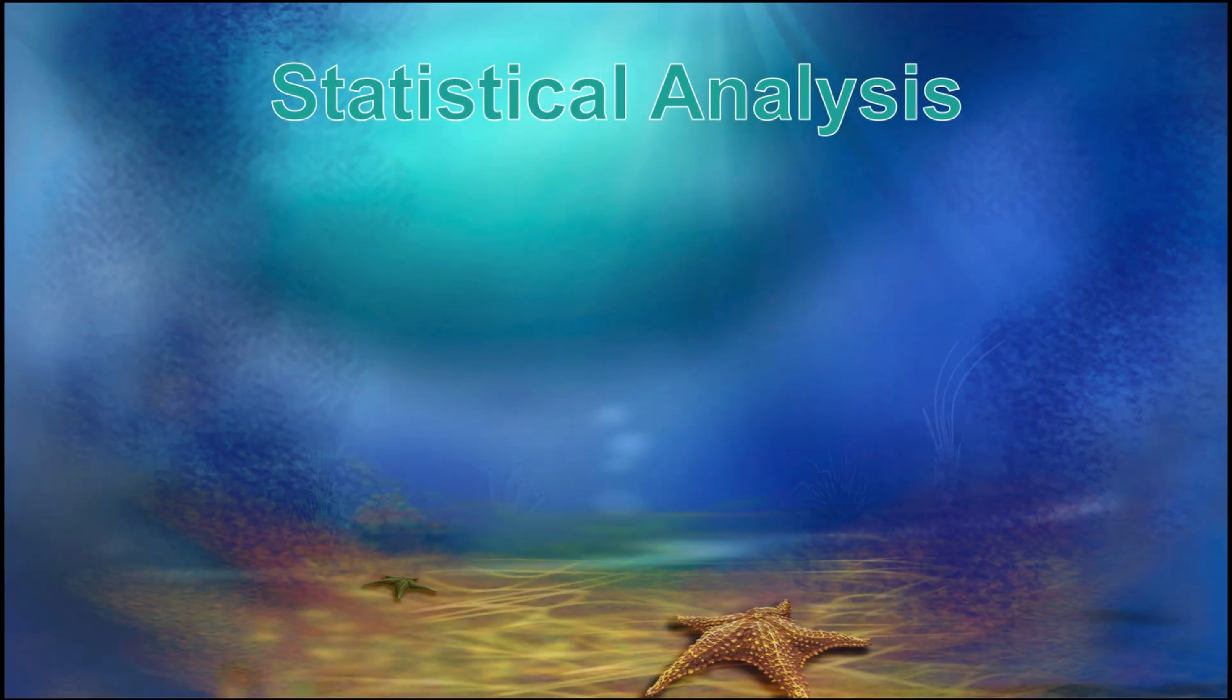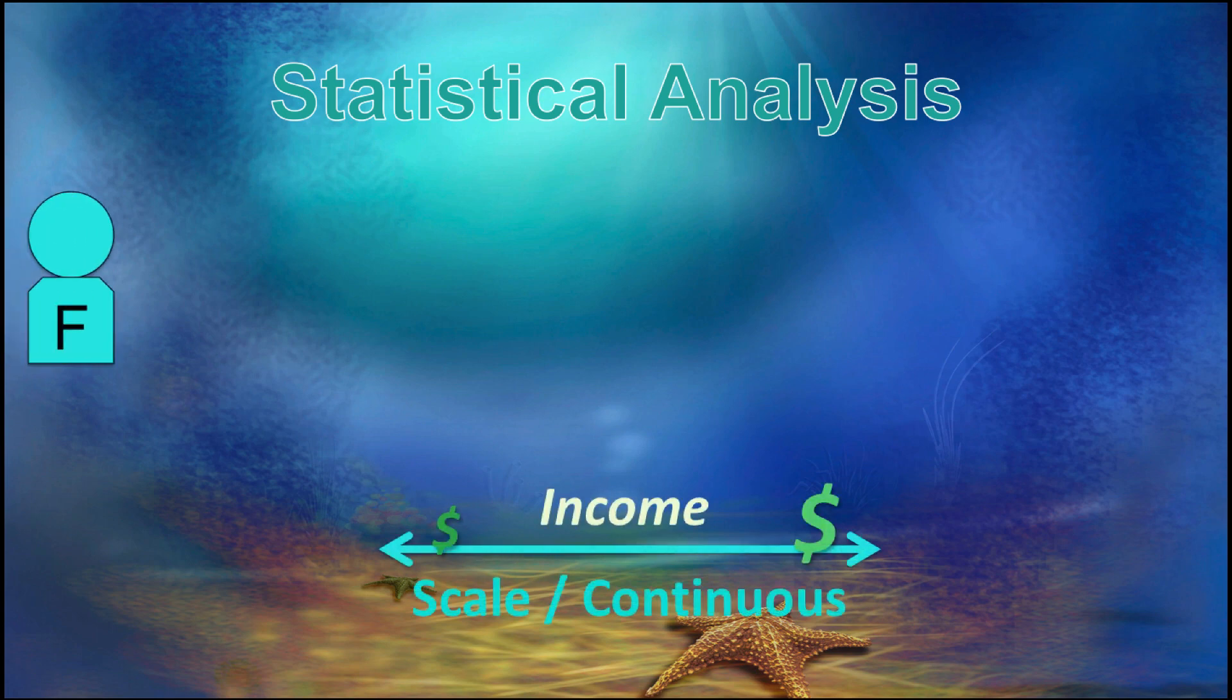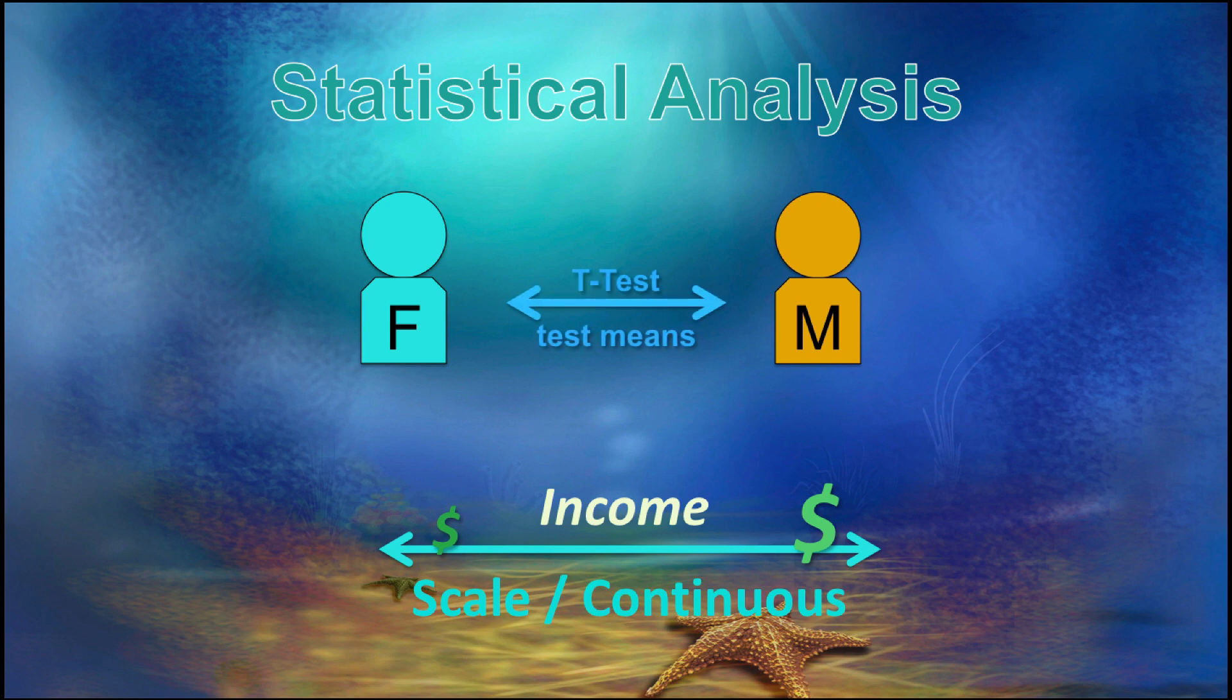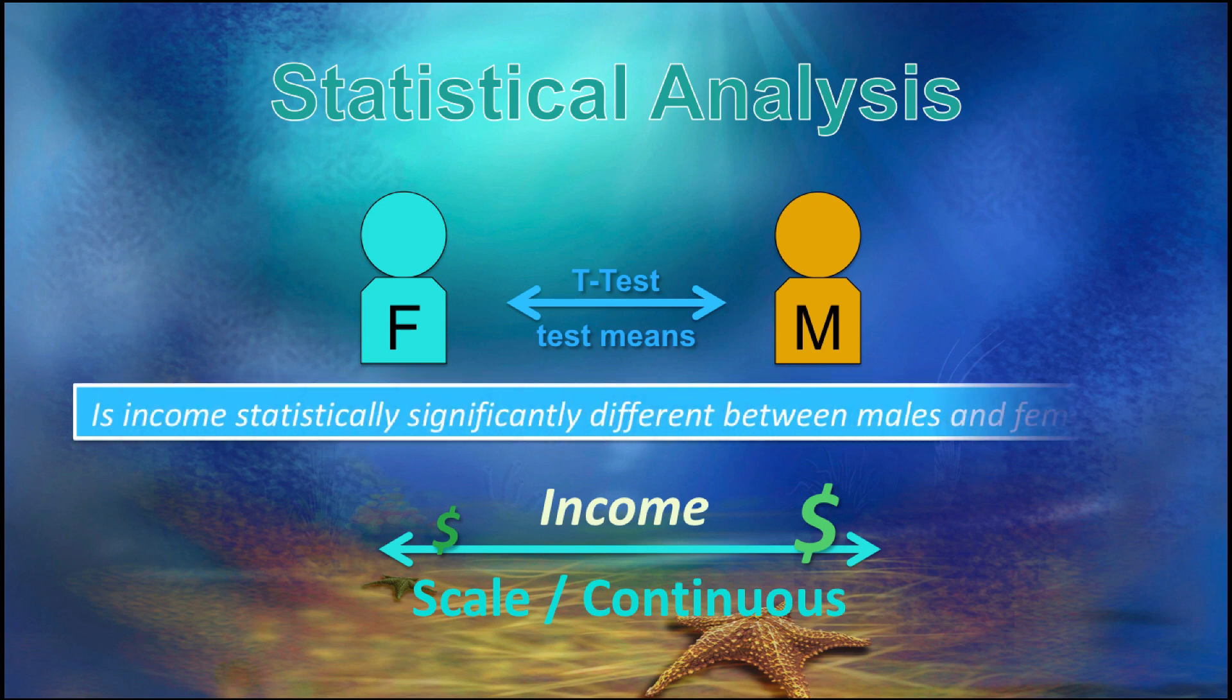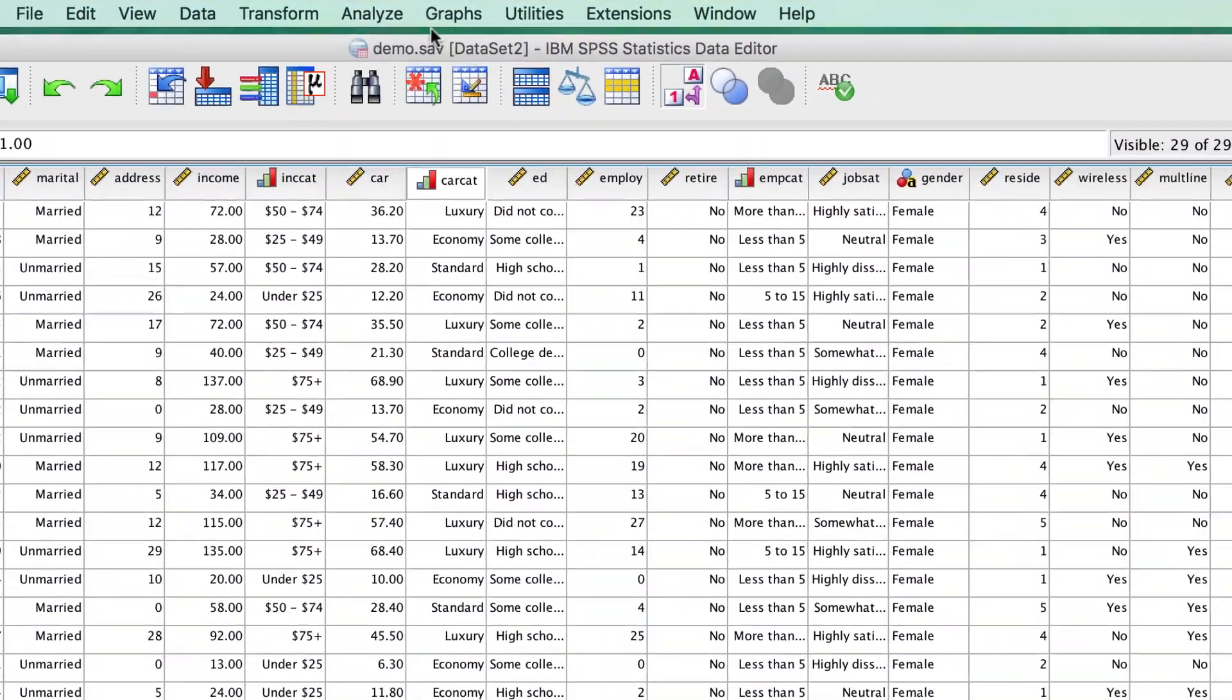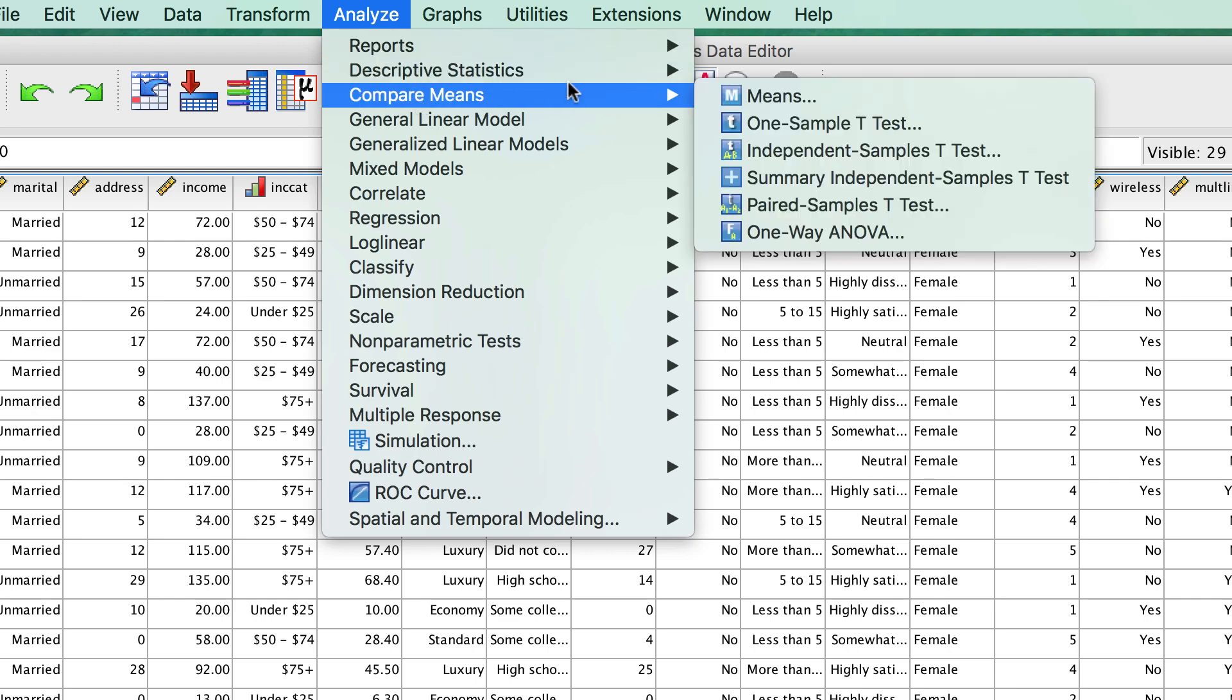Finally, we will statistically analyze the mean income for our two groups to test whether the means are truly different and using a t-test to answer the research question is income statistically significantly different between males and females. Go to Analyze Compare Means Independent Samples t-test.